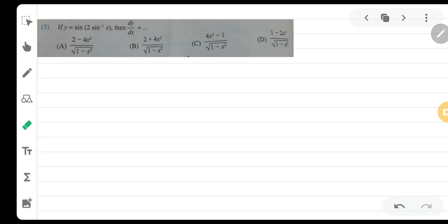Hello everyone! My name is Amul Mure and welcome to our channel Solutions by Amul Mure. Today we are going to solve a very interesting question of derivatives in which there is a little bit of inverse trigonometry and a little bit of triangles. So, let's start.